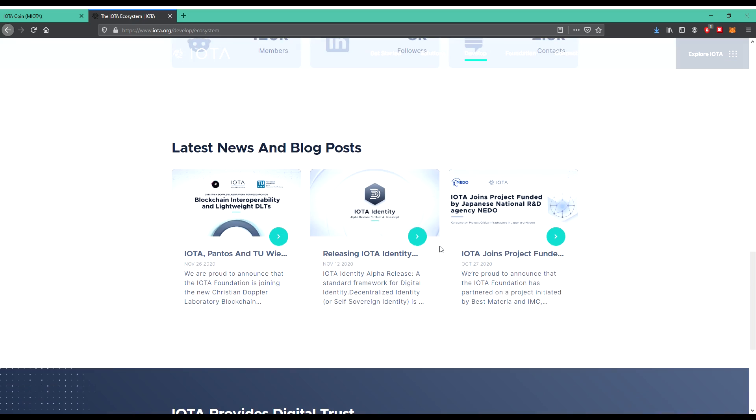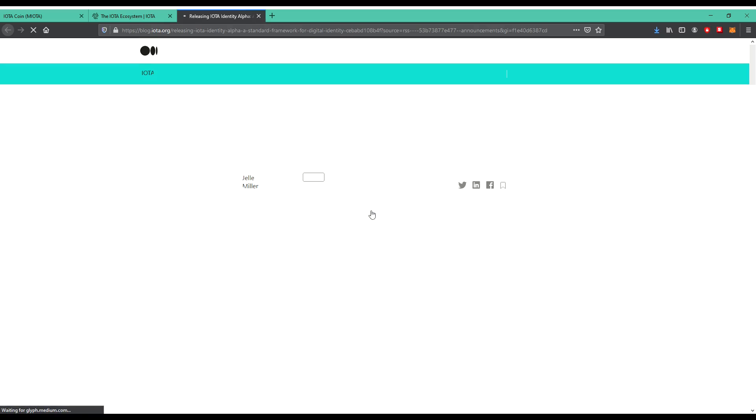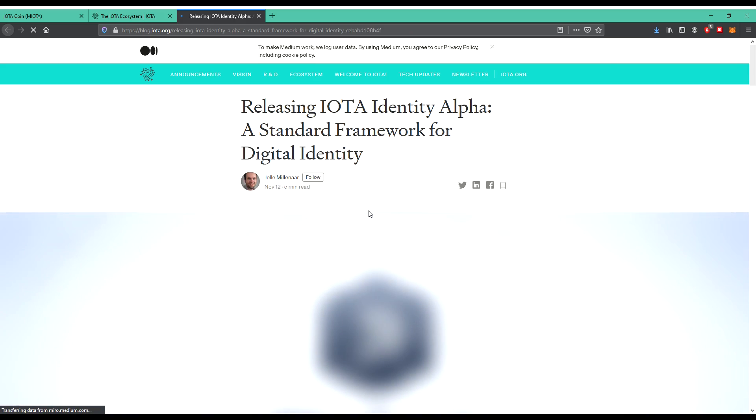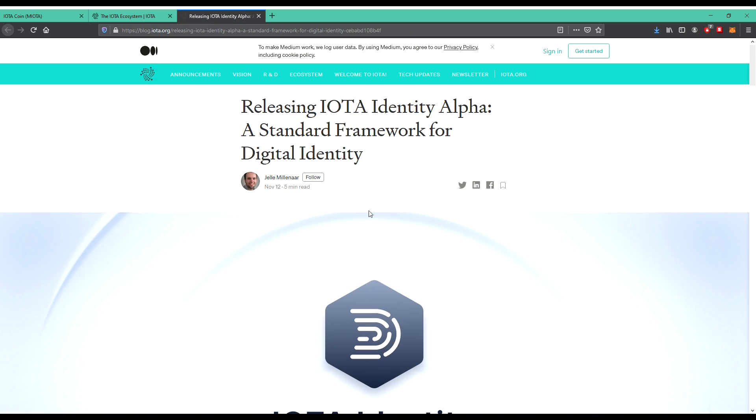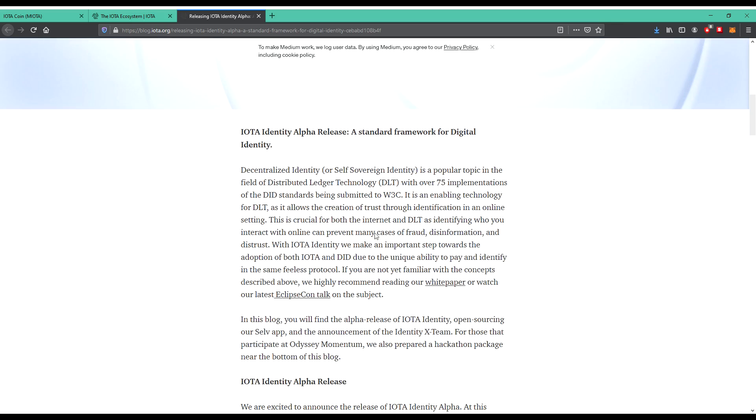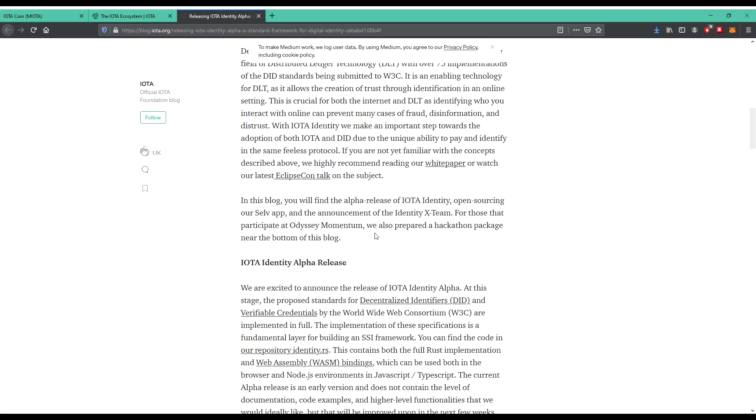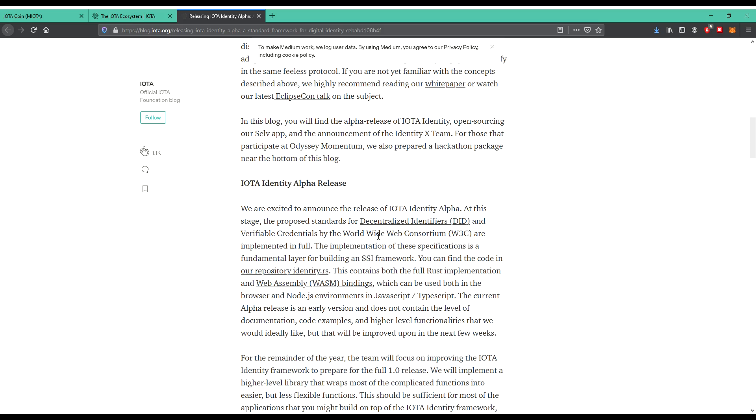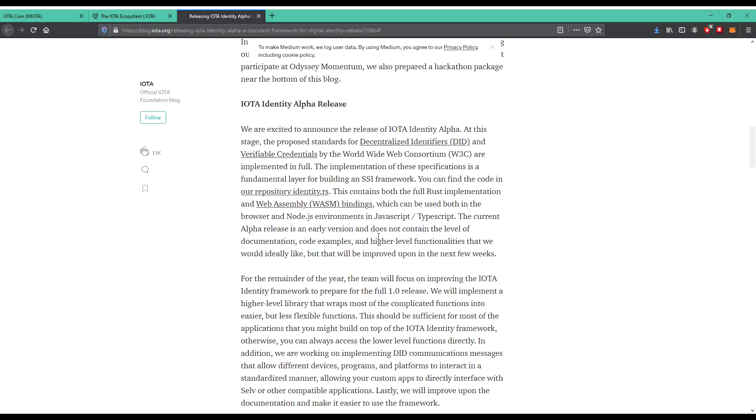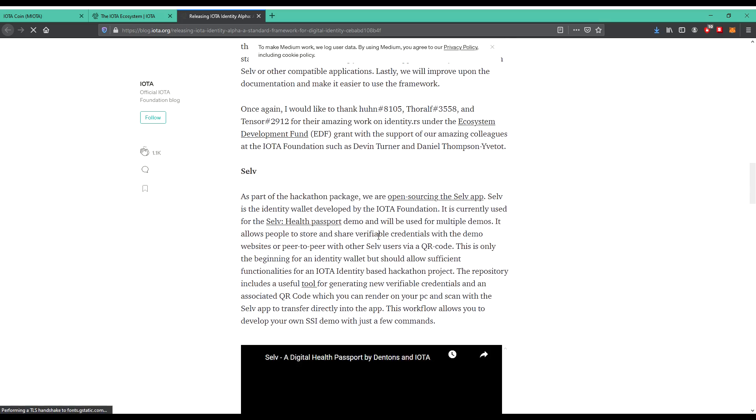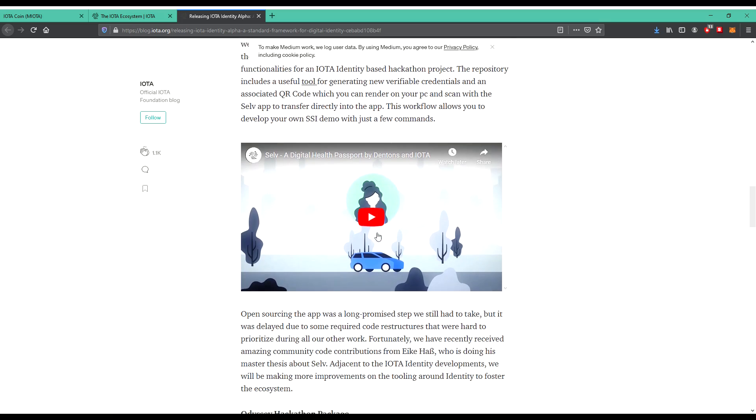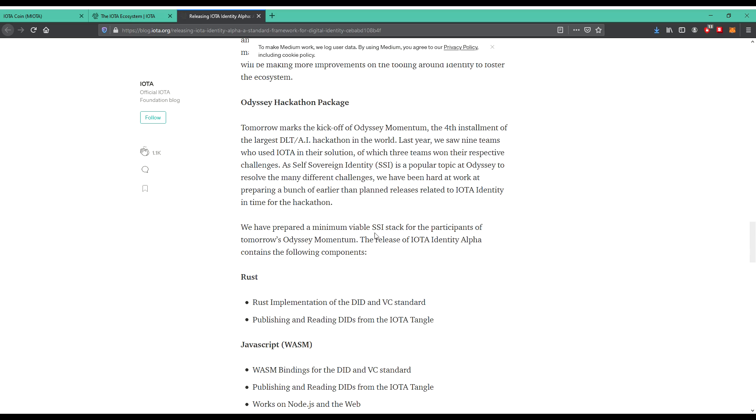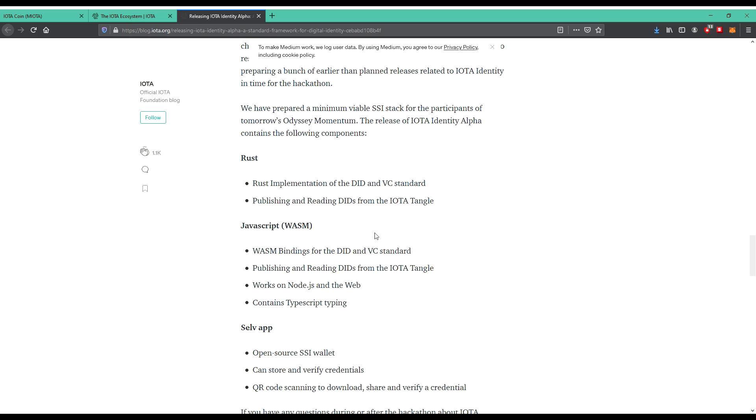LinkedIn, exchanges, latest news and blog posts, release IOTA Identity. Well, let's have a click. It's loading. Releasing IOTA Identity, a standard framework for digital identity. IOTA DID alpha release for Rust and JavaScript. Down there you can see some implement with over 75 implementations of the DID standard being submitted to W3C.